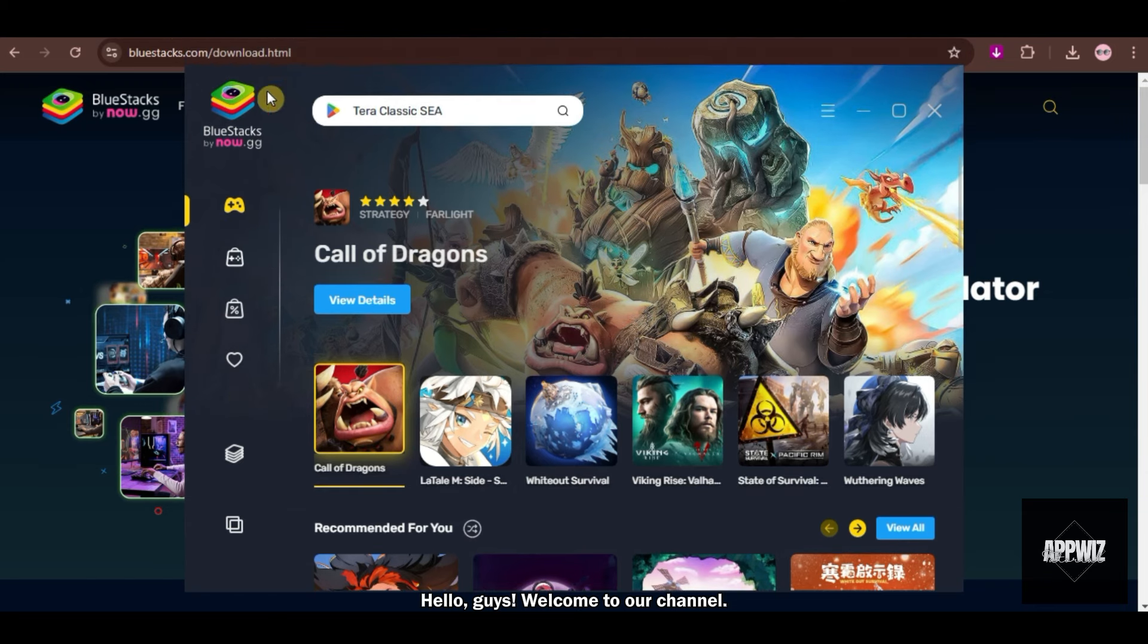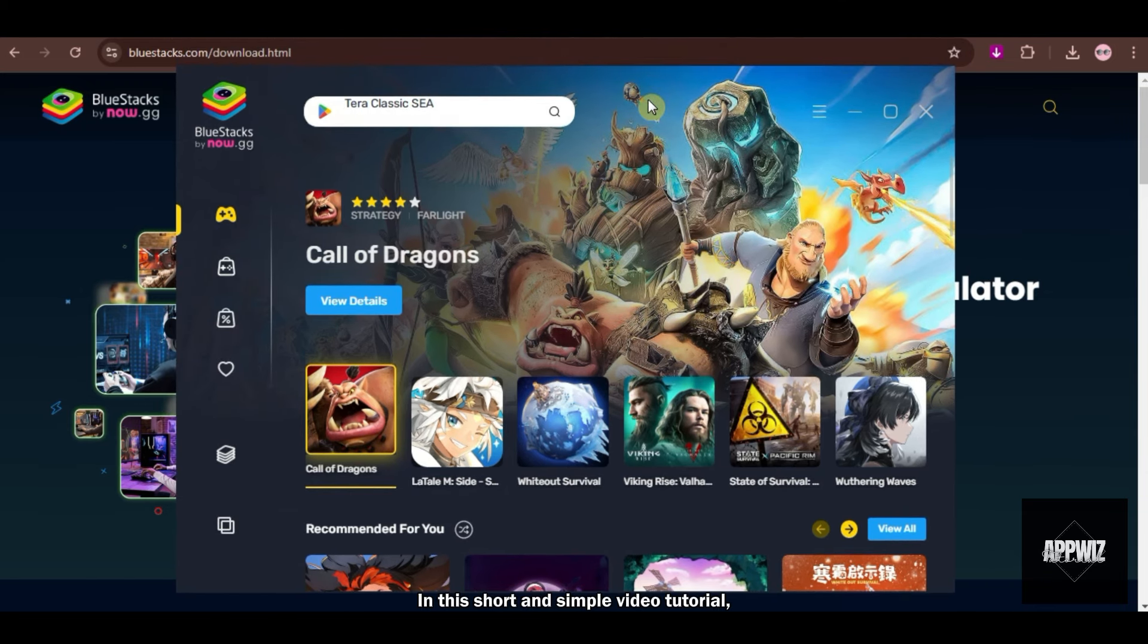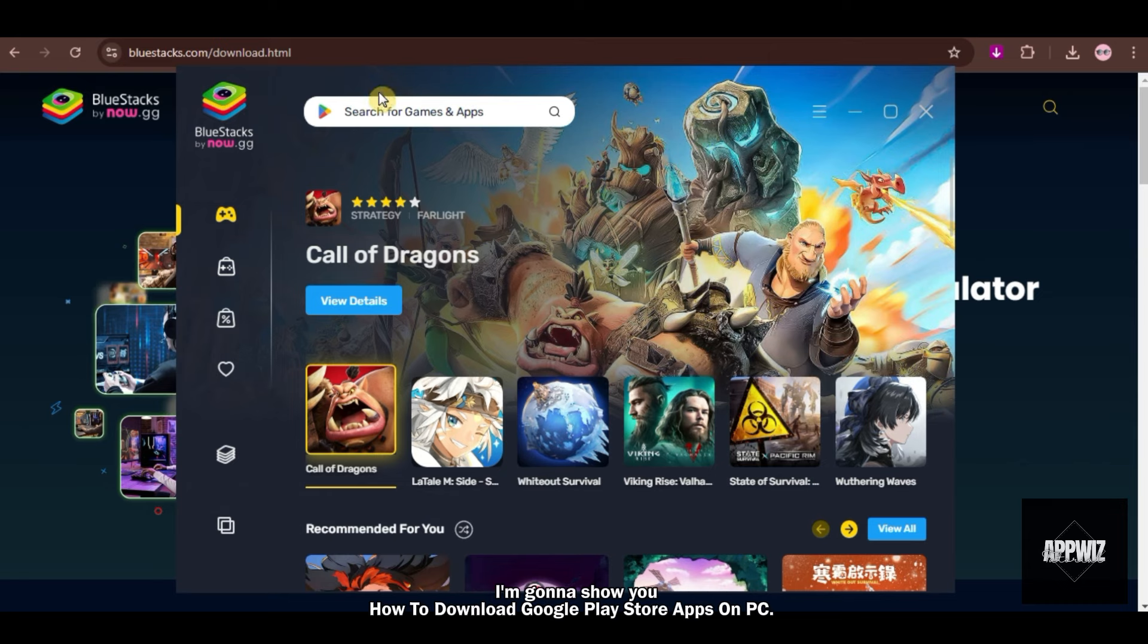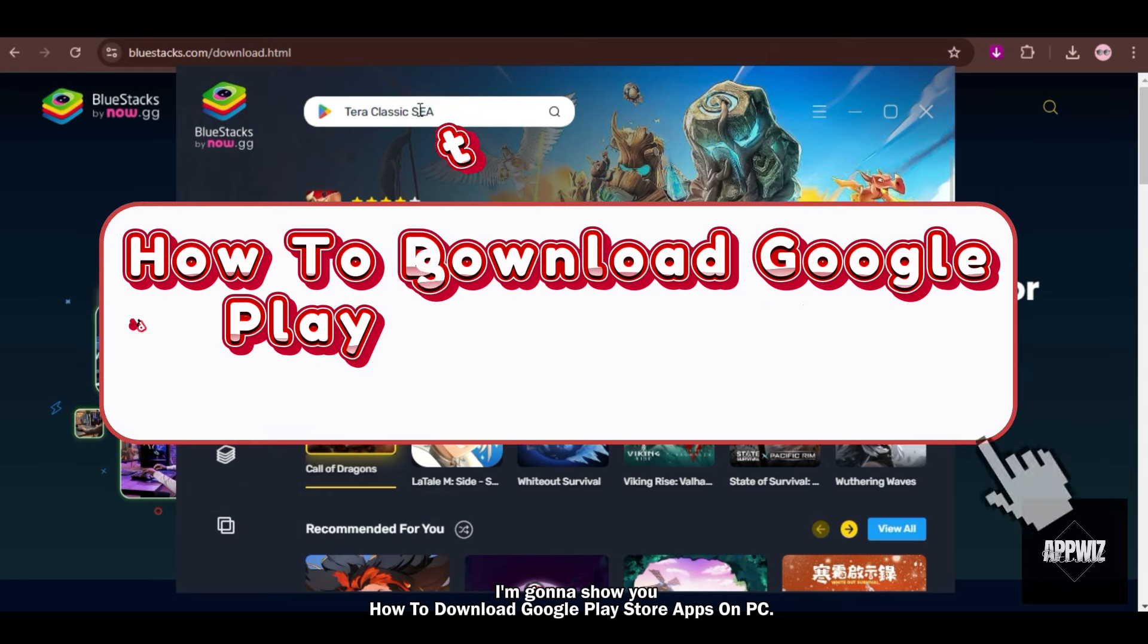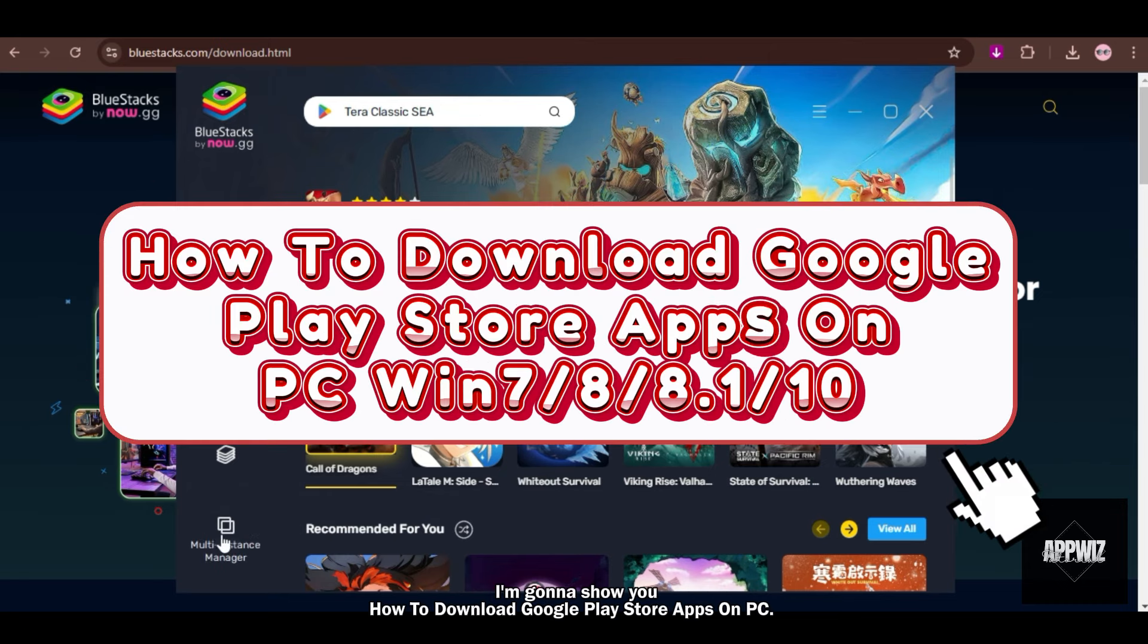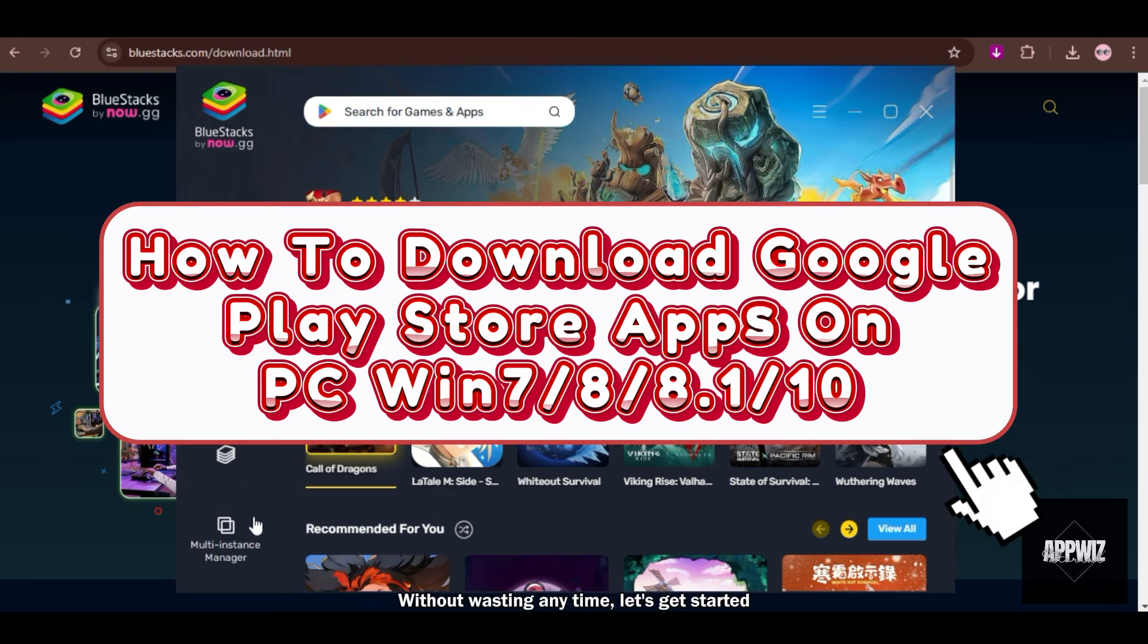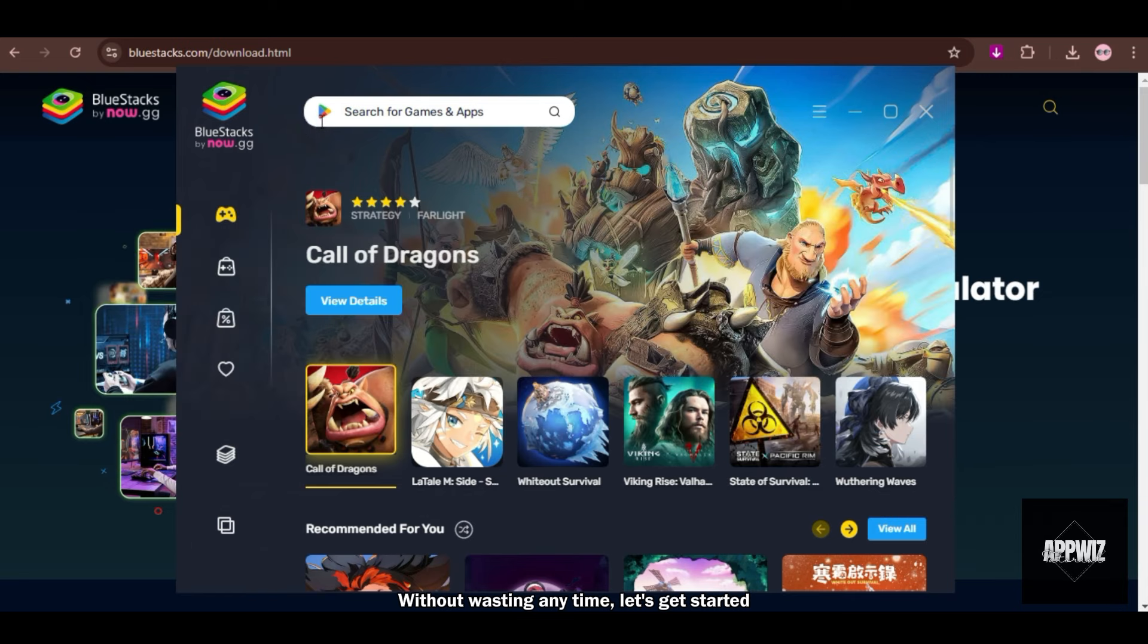Hello guys, welcome to our channel. In this short and simple video tutorial, I'm going to show you how to download Google Play Store apps on PC. Without wasting any time, let's get started.